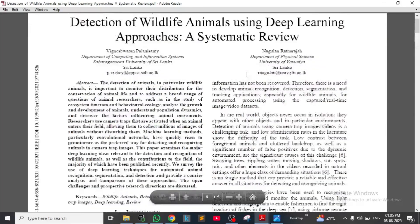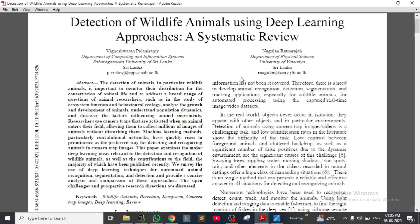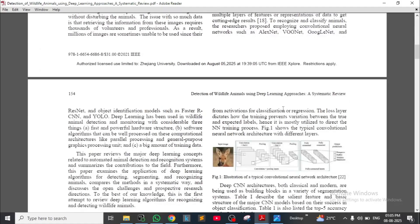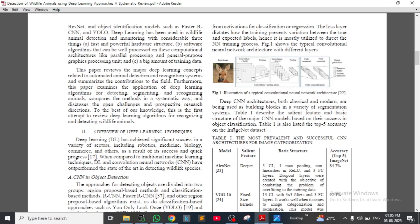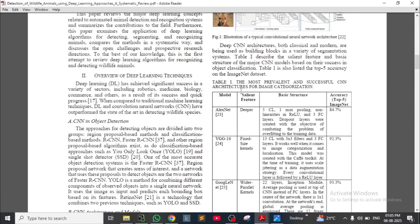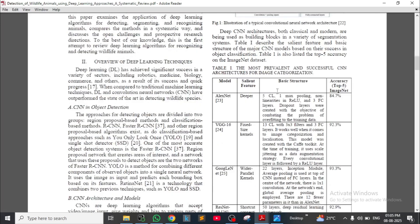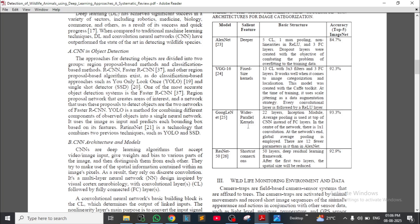Now coming to the second research paper: 'Detection of Wildlife Animals using Deep Learning Approaches: A Synthetic Review.' See the introduction and overview of deep learning techniques, and an illustration of a typical conventional neural network architecture. They also provided a table of the most prevalent and successful CNN architectures for image categorization — showing model salient features, basic structure, and accuracy: AlexNet 84.7%, VGG16 with fixed-size kernels 92.3%, GoogLeNet with parallel kernels 93.3%.